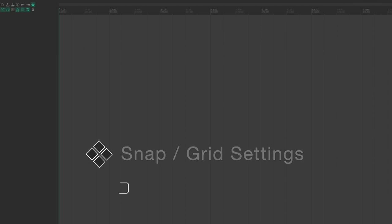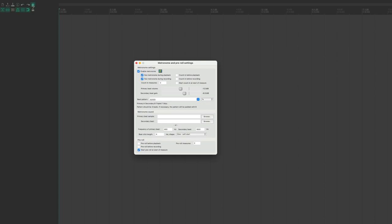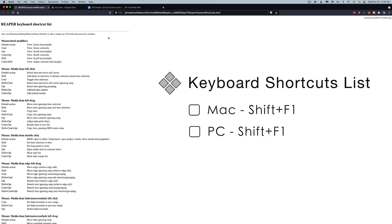Other useful settings shortcuts include: Snap/Grid Settings (Option+L), Metronome and Pre-roll Settings (no default shortcut — find it in the Actions List or by right-clicking the metronome button in the main toolbar), and the Keyboard Shortcuts List, which lists every shortcut in your project. The shortcut to access that list is Shift+F1.